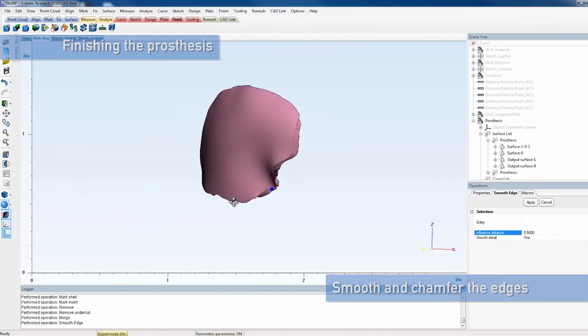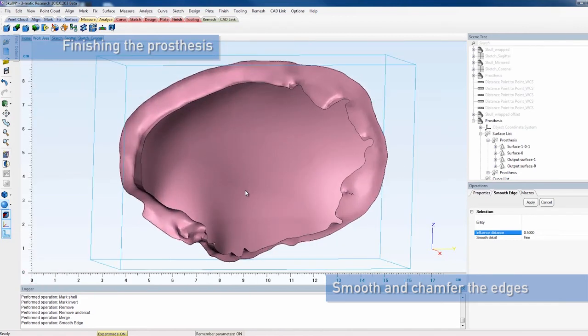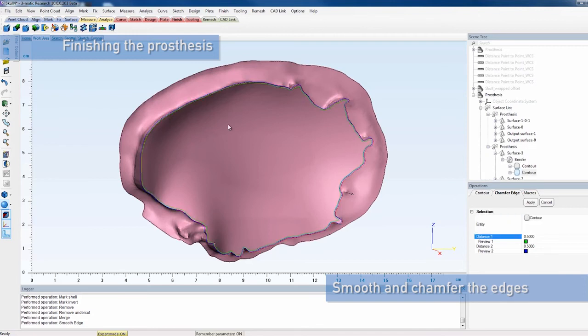Then use the chamfer edge tool for a smooth bevel around the bottom contour. Select the outer contour of the bottom surface of the prosthesis, set a distance and apply.